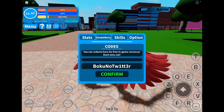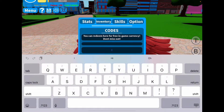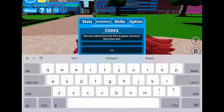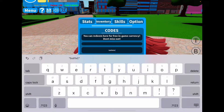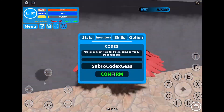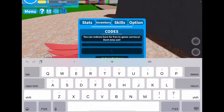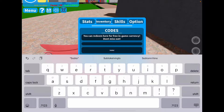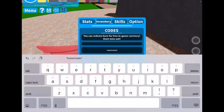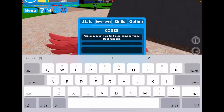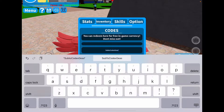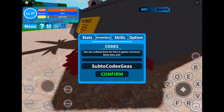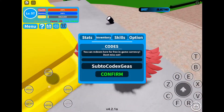The next code is sub2codexGS. This one is capital S-U-B, then capital T-O, then capital C-O-D-E-X, then capital Z-E-A-S. I'm trying different capitalizations but it's coming up as expired — sorry guys, this one does not work. The next one is Mirko: all lowercase M-1-R-K-0. I'm going to enter it in, but that's expired too. I'm sorry that some of the codes are expired.